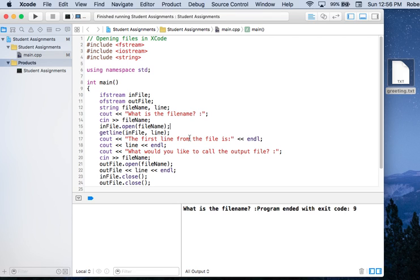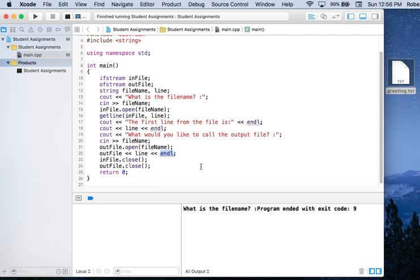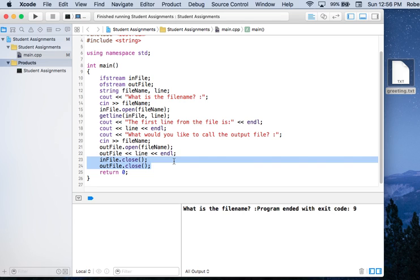After that, I'm just going to announce what the first line from the file is, and then I'm going to ask the user what they would like to call the output file. I'm going to reuse the file name variable for the output file. Once the output file is open, I write the first line from the input file to the output file using insertion with outfile, then a newline character. And then it's important to close your files when you're done with them.